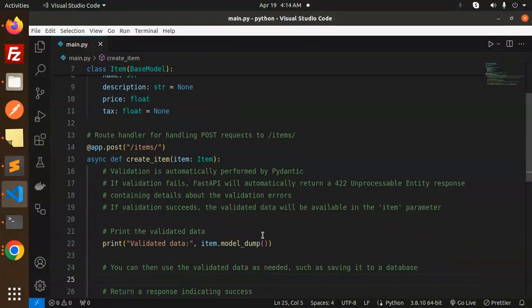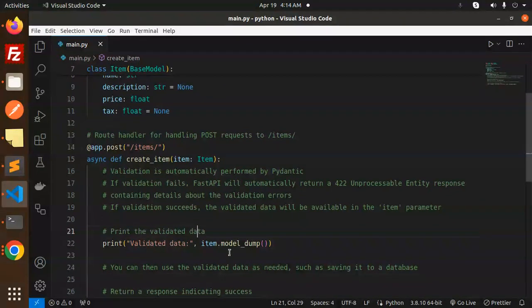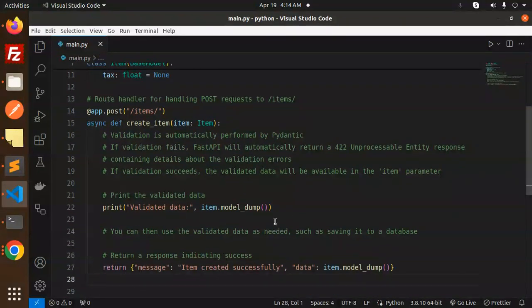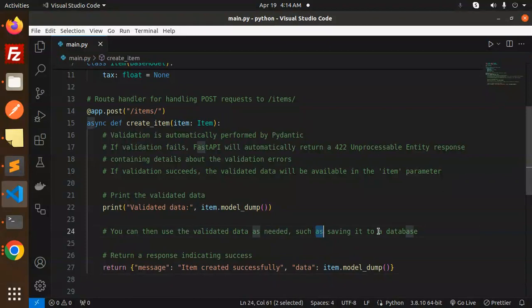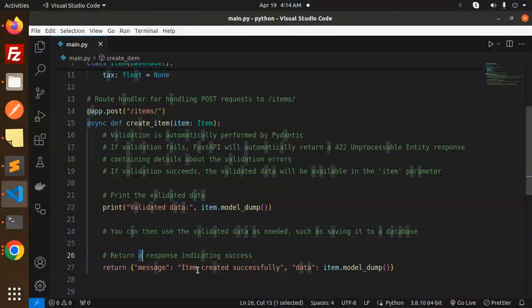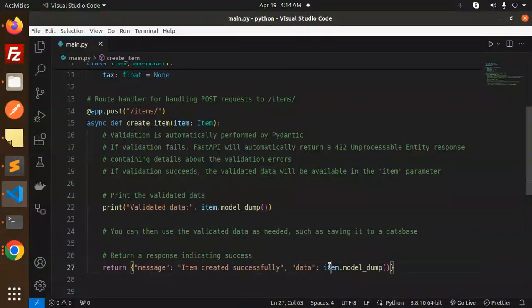You can print the validated data using item.model_dump(). You can use the validated data as needed, such as saving it to a database. Once the data comes, you can save it to any database. Then we return a message saying 'item created successfully' with the data.